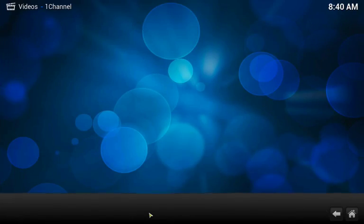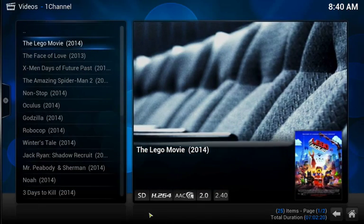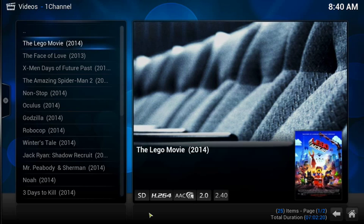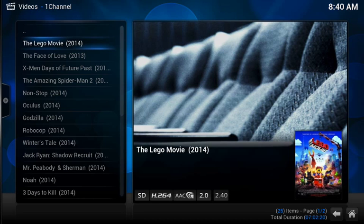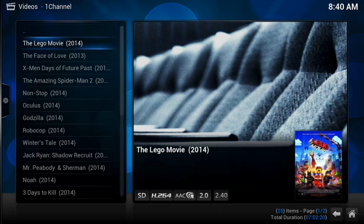And there you have it. So what we've done, recapping, is we've enabled Autoplay within one channel. Which gives us the ability to click on a movie one time and have it begin without all those intermediate steps that we've become accustomed to.